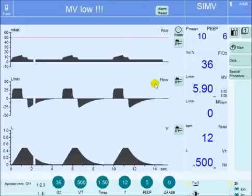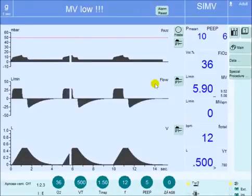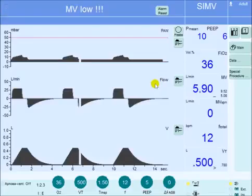Hello, this is Mazen Kerala and today for the 5-minute critical care concept, we're going to be talking about pressure-regulated volume-controlled mode of ventilation.